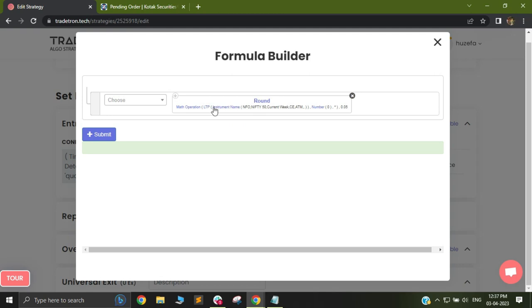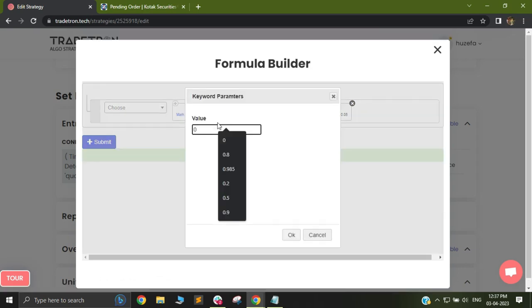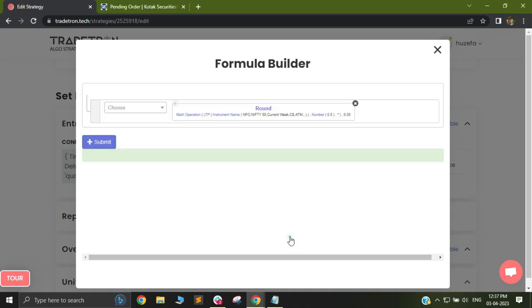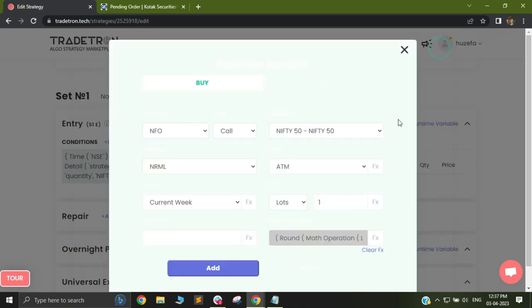Now I have defined which instrument's LTP I need to select. Now, I want to define how much below the current trading price do I want the SLL to be entered at. I will select my number as 50%, 0.5. If you want 10% below, you can select 0.9 and so on. I will submit this and close this.